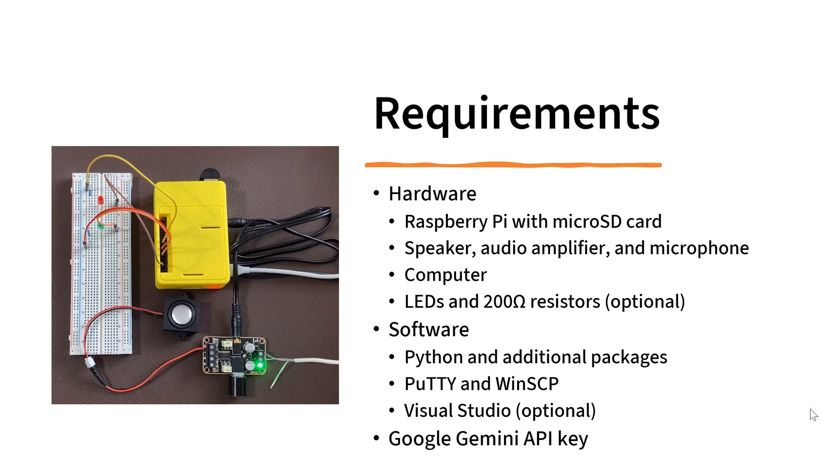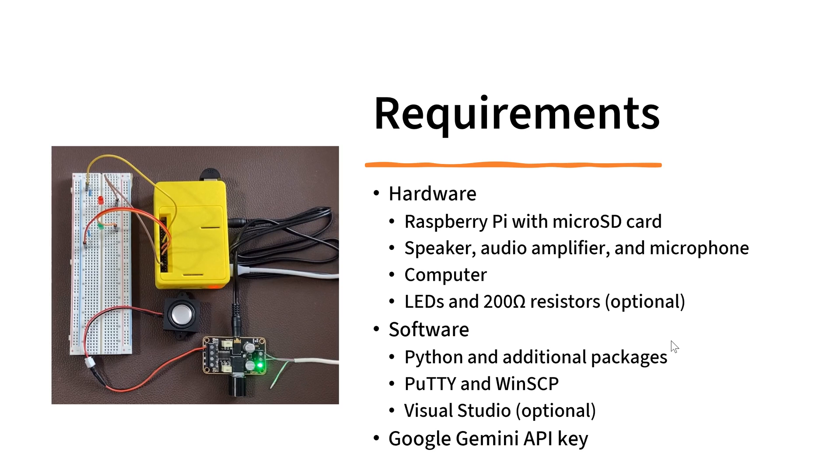At first, I have to talk about the requirements. For the hardware, we need a Raspberry Pi with microSD card, and we also need a speaker, microphone, and audio amplifier, computer, LEDs and resistors. I'm using 200 ohm resistors. You can use anything between 50 and 330 ohms.